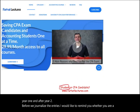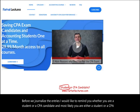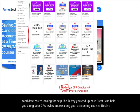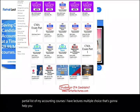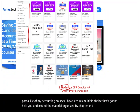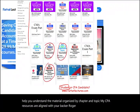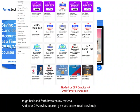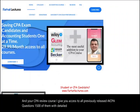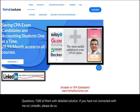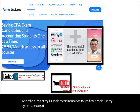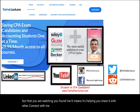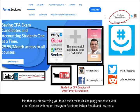Before we journalize the entries, I'd like to remind you — whether you are a student or a CPA candidate — I can help you with your CPA review course and accounting courses. My resources include lectures, multiple choice questions organized by chapter and topic, aligned with Becker, Roger, Wiley, and Gleam. I also provide access to 1,500 previously released AICPA questions with detailed solutions. Connect with me on LinkedIn, Instagram, Facebook, Twitter, and Reddit.